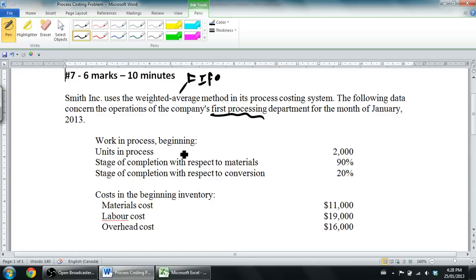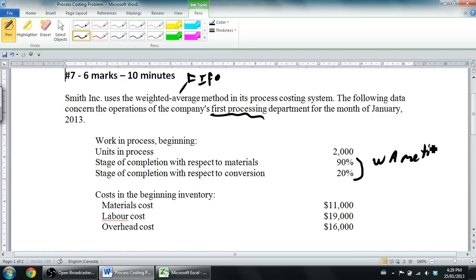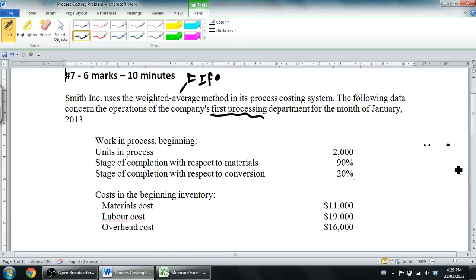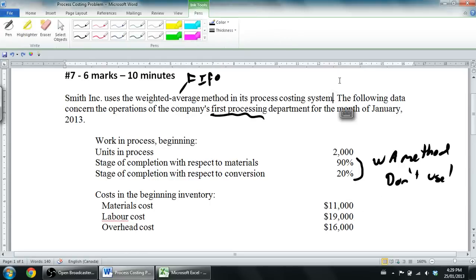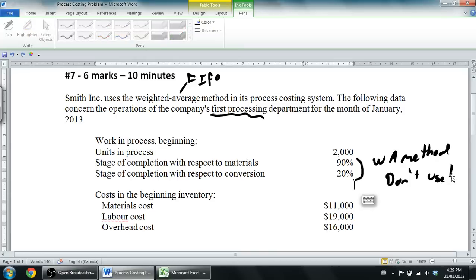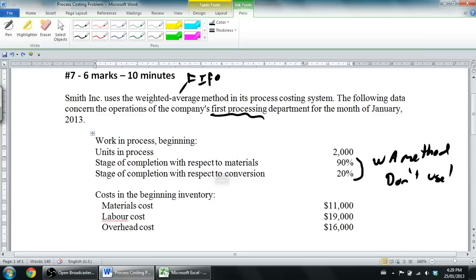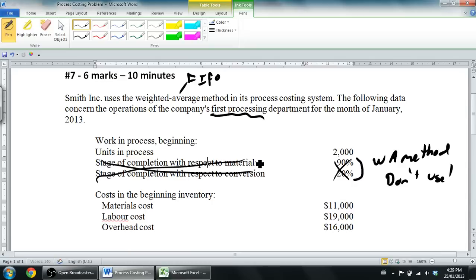It says work in process beginning: units in process 2,000, stage of completion 90% and 20%. Here's a little trick — the work in process beginning, if they give you a percentage and you're doing the weighted average method as we are, we don't use it. So these percentages are just kind of red herrings. You can ignore that part — the 90 and 20 percent don't factor into our answer. That's something you're never going to know the first time you do it — this is all stuff you need to practice to get good at.